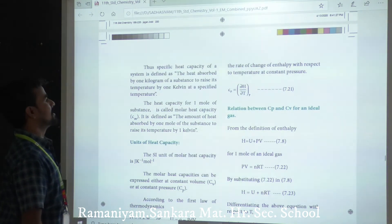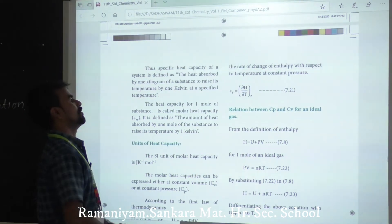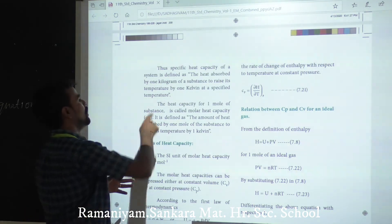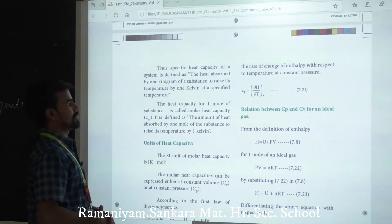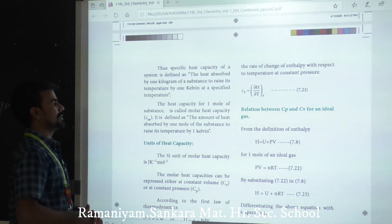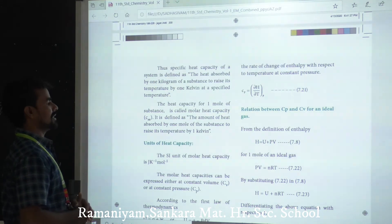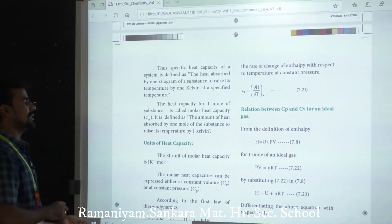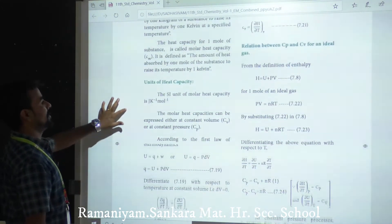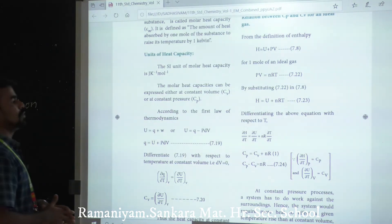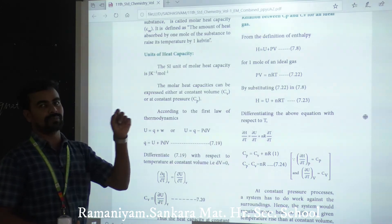The specific heat capacity is defined as the heat absorbed by 1 kilogram of a substance to raise its temperature by 1 Kelvin at a specific temperature. The heat capacity for 1 mole of substance is called molar heat capacity (Cm) — defined as the heat absorbed by 1 mole to raise the temperature by 1 Kelvin. The SI unit is joule per Kelvin per mole (J K⁻¹ mol⁻¹). Molar heat capacity can be expressed at constant volume (Cv) or at constant pressure (Cp).